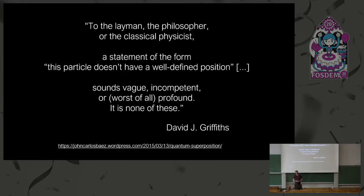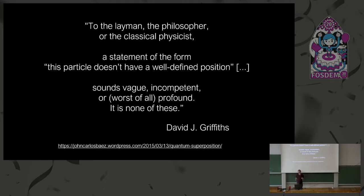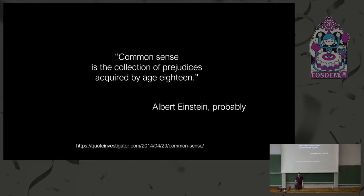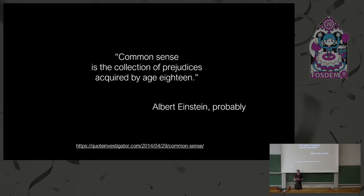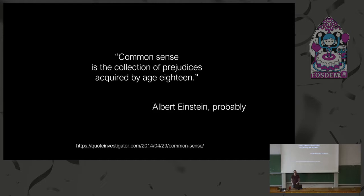There is actually a very nice book on how some people interested in the metaphysical aspect of quantum physics basically set the foundations of quantum information by one misled article. But the error was so subtle that to solve it, people had to invent quantum information and quantum cryptography. And my stance is very much like this: to the layman, the philosopher, or the classical physicist, a statement of the form 'this particle does not have a well-defined position' sounds vague, incompetent, or worst of all, profound. It's none of these. When people think this is something special about quantum physics, quantum mechanics, you cannot understand that - I think it's bullshit. You can say the same thing about any aspect of technology, science, arts, anything, any experience of life.